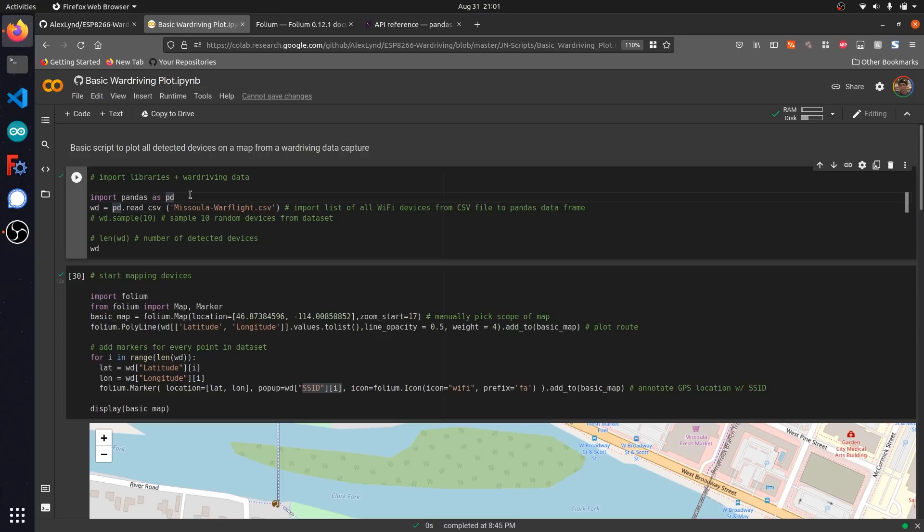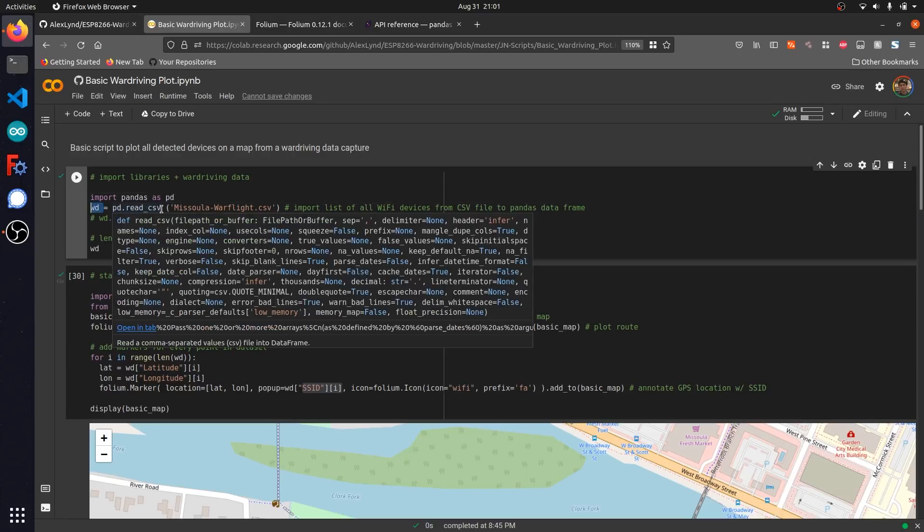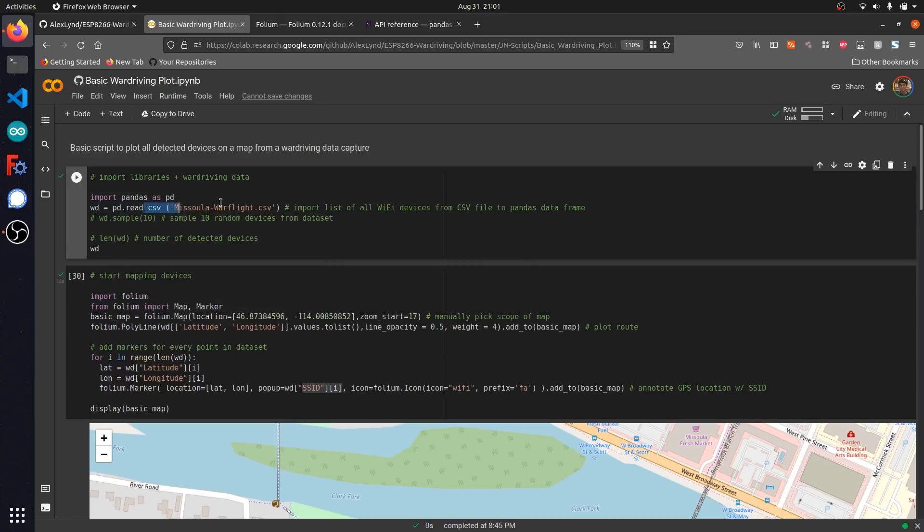We're going to be creating a specific data type called a pandas data frame, which allows us to run functions from the pandas library directly. I'm going to start by running this code cell, which should import the pandas library and also create a data frame containing all of the data within the CSV file we just imported.